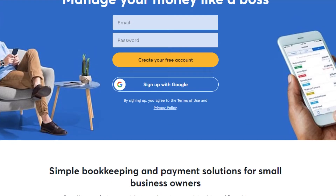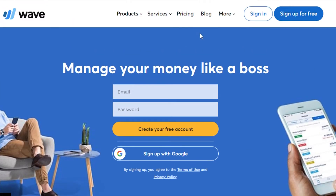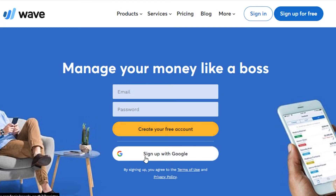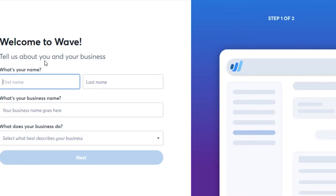I will show you how to sign up for Wave and do accounting and bookkeeping. To sign up, you will simply add your email address and set up a password. It is completely free to create an account on Wave. You can also sign up with a Google account.